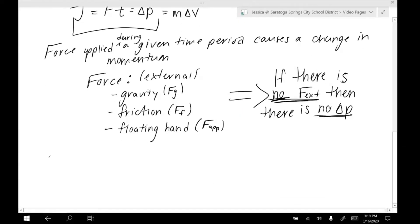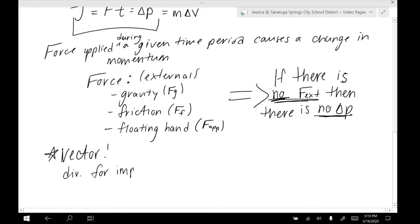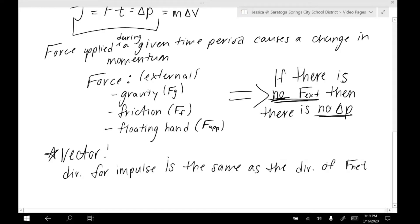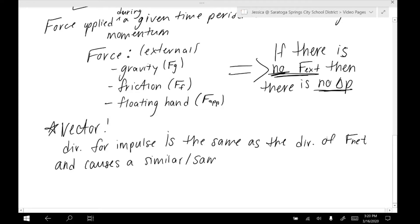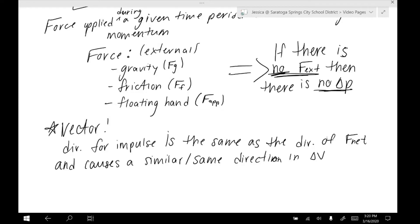Impulse is a vector, which again means direction matters. The direction for the impulse is the same as the direction of the net force. Sometimes we might need to do net force equations like F1 minus F2. The direction for impulse is the same as the direction of the net force and causes the same direction in the change in velocity. So if our net force is negative, then the impulse is negative, and that also means that the change in velocity is negative.